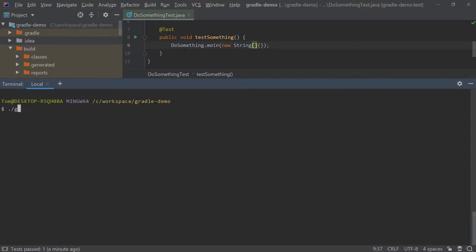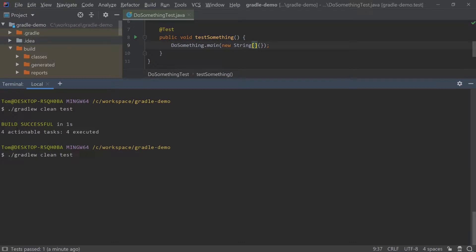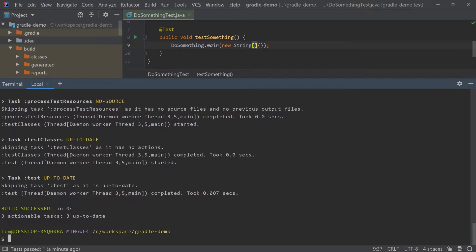Lastly, it's very performant and supports incremental builds so you don't do the same things unnecessarily. For example, it won't rerun the same tests again if the code hasn't changed.